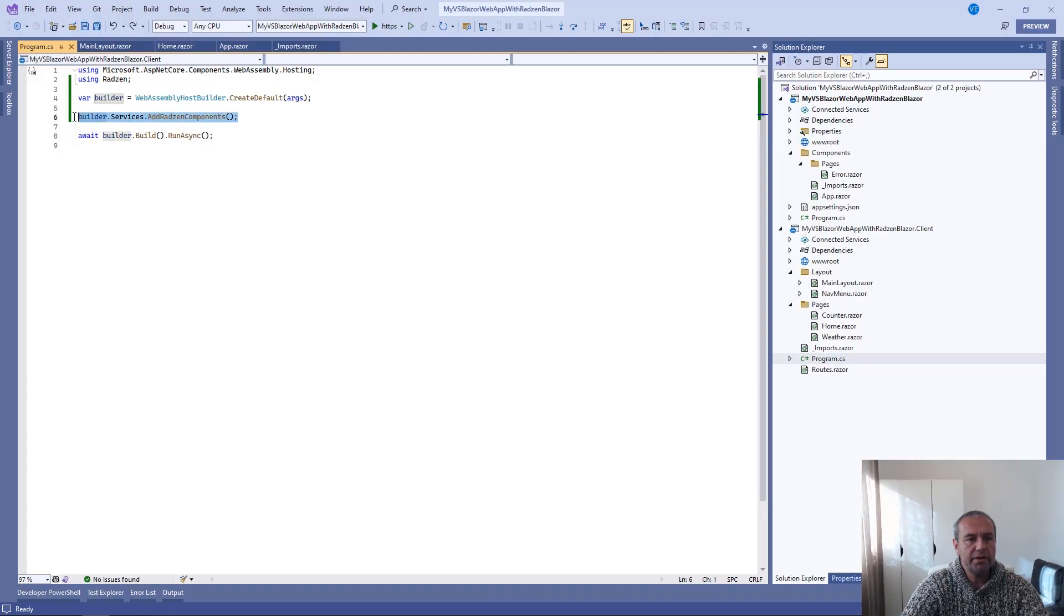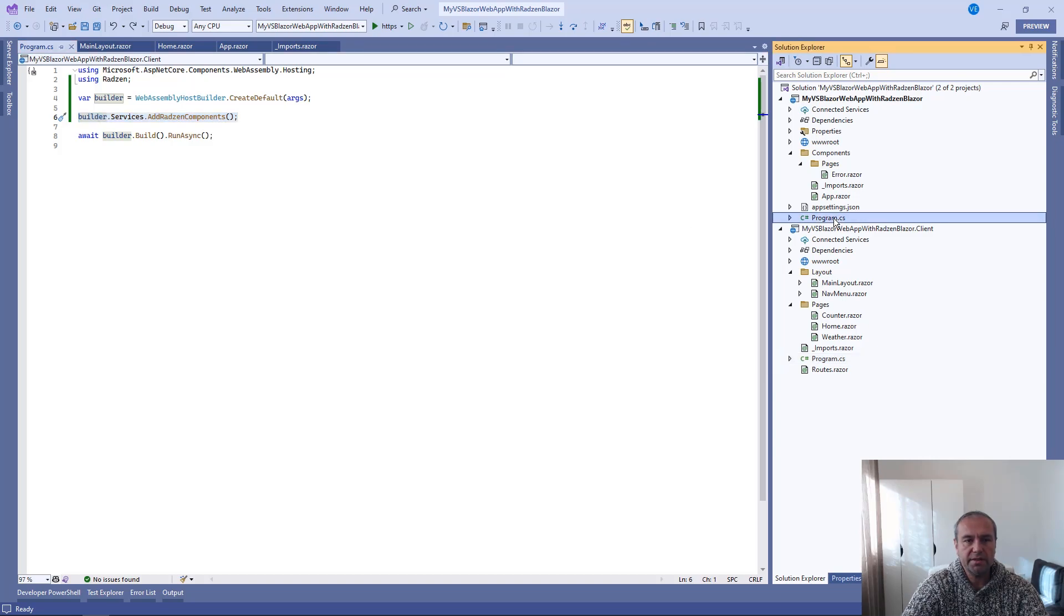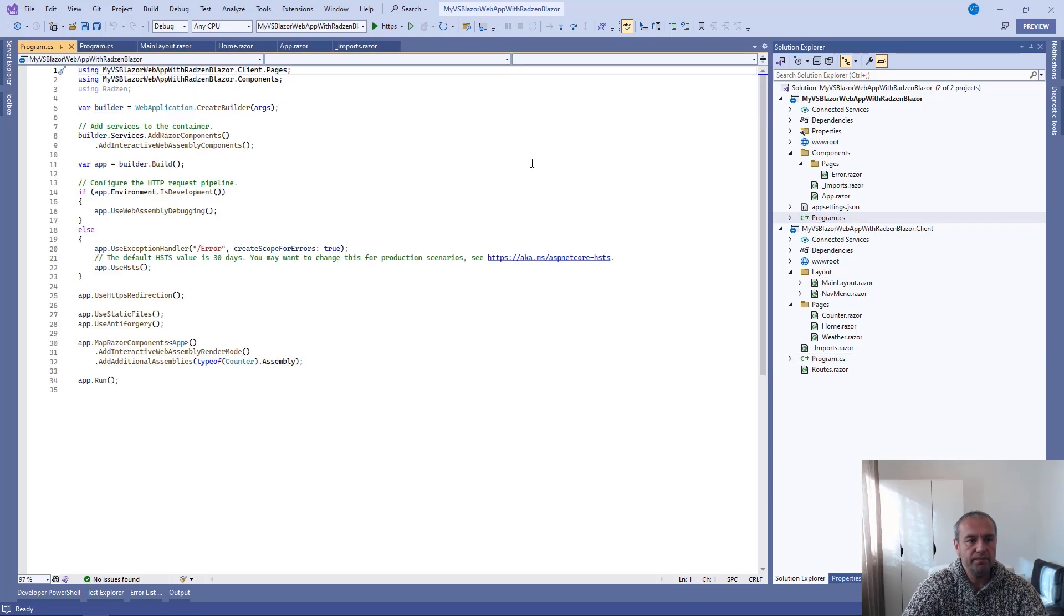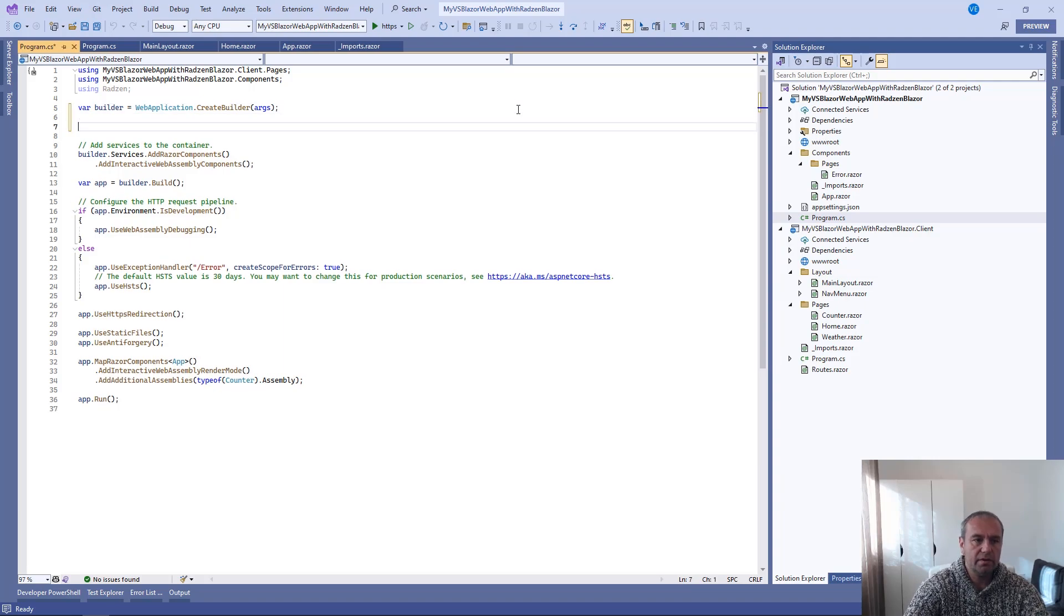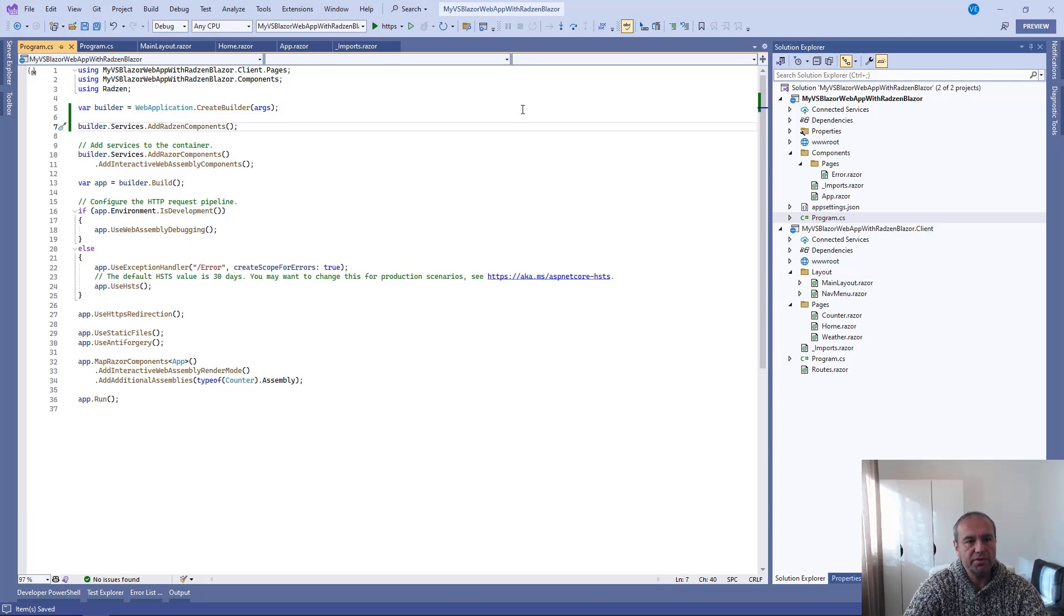Since the application is pre-rendered by default, we need to add the same in the server program.cs file.